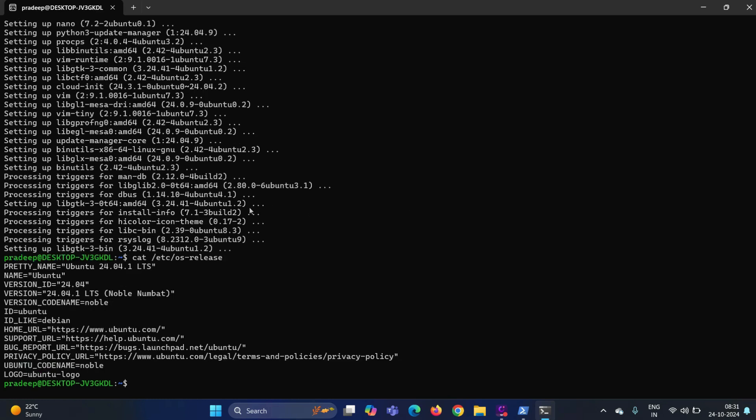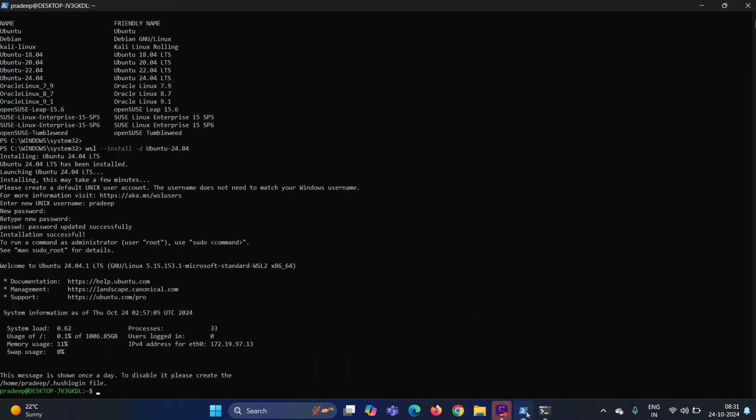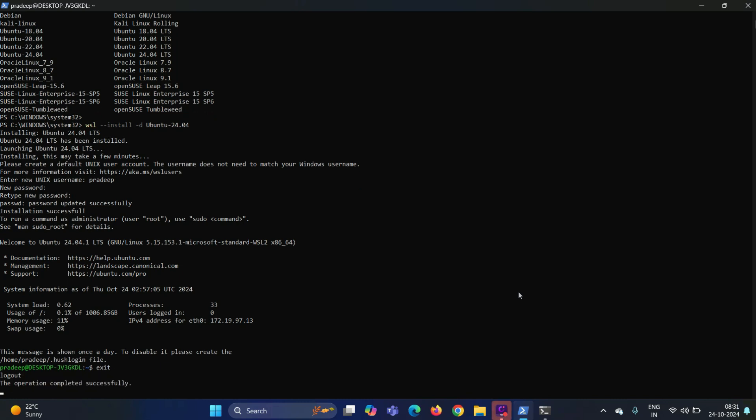In order to manage this Linux distribution, go back to the PowerShell and logout from this Linux distribution.